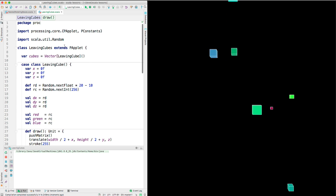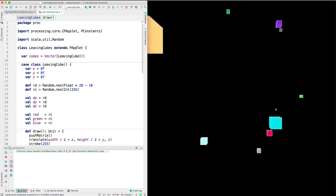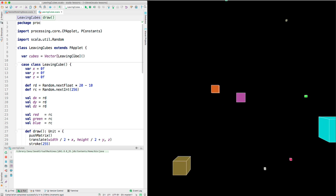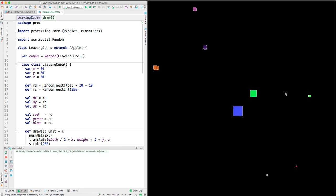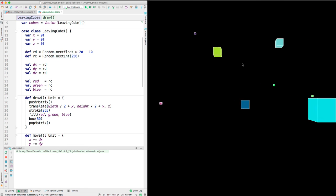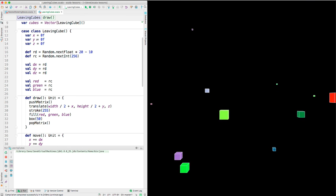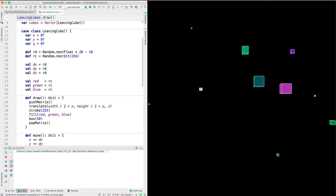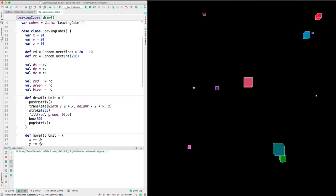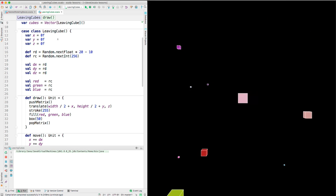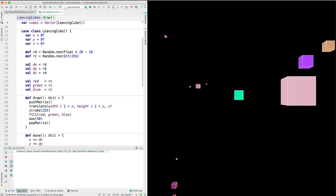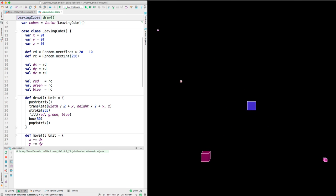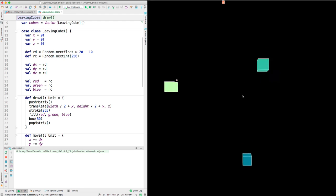Okay. So here's a review. We've got our class, Leaving Cubes. That's the name of this program. It extends P-Applet, which is a processing class. We have our vector of leaving cubes called cubes, which keeps track of all these cubes. And then we have our case class called Leaving Cubes, which represents one of these. And what do we have? We've got two functions in here and we have nine variables or values. And six of the values don't change because once we choose the speed and the color, they don't change. But the position changes.